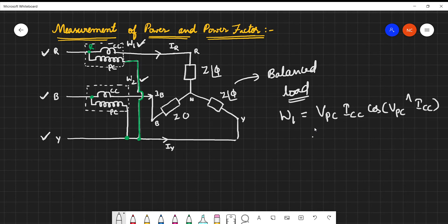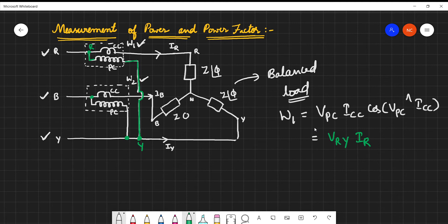Now let us see where the pressure coil is connected. For W1, the pressure coil's first terminal is connected to R and the second terminal to Y, so the voltage across it is VRY. The current through the current coil is IR, and we use the angle between VRY and IR.